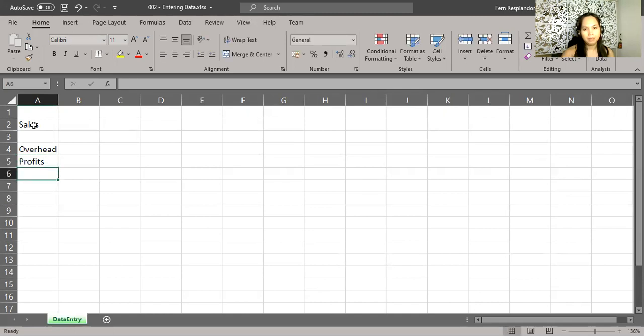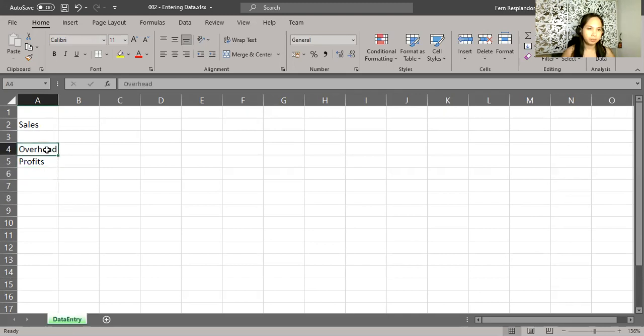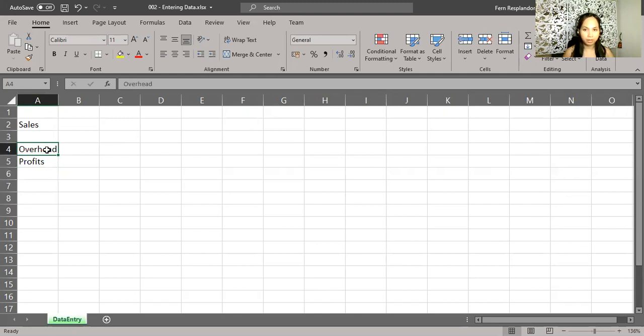A bit later, I suddenly decide to change overhead to expenses. So I click here, and we don't have to erase it. I'll just type right over it.